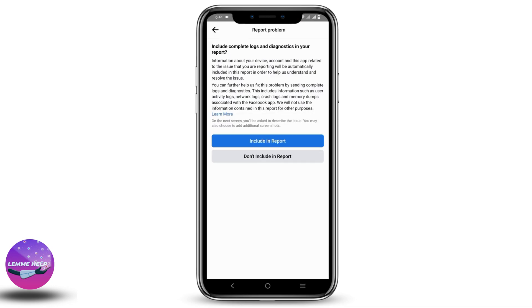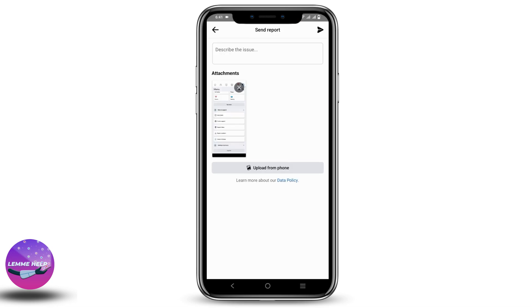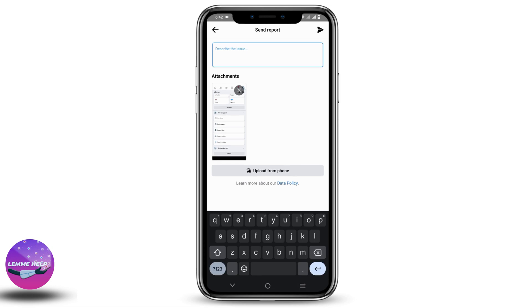Click on Do Not Include in Report. Once you get this page, you can upload the screenshot that you had taken before. After that, in the text box, specify that you are not able to tag everyone in the post or the group. That's it for today — for more such content, do not forget to hit the Like and Subscribe button.